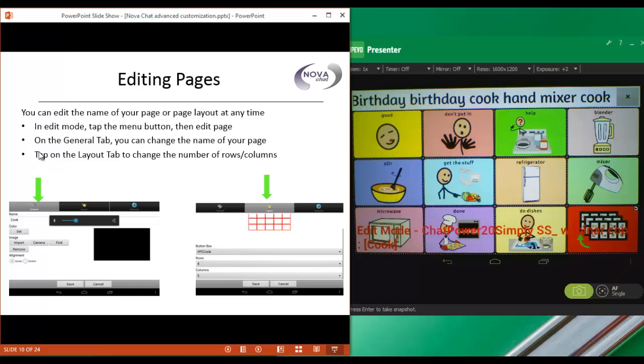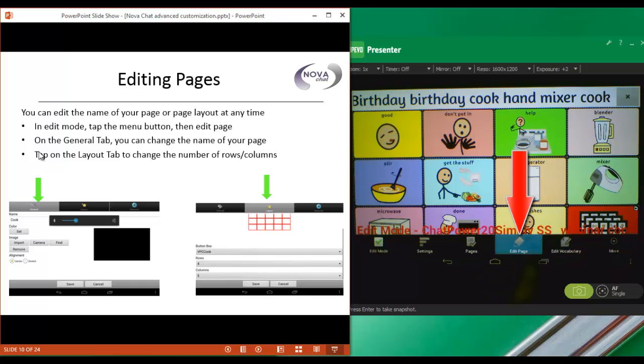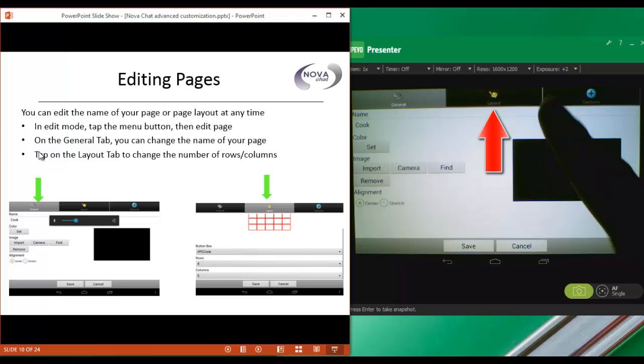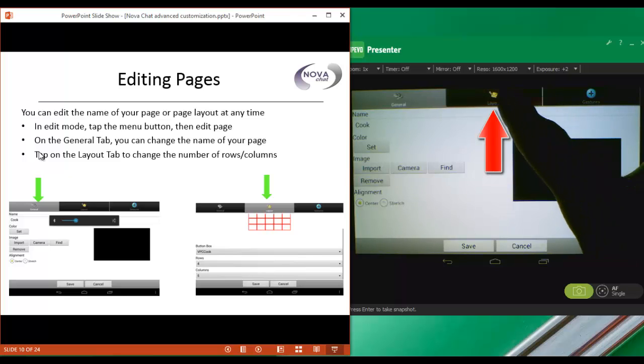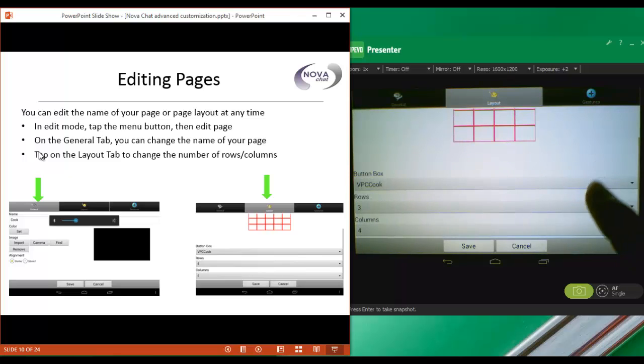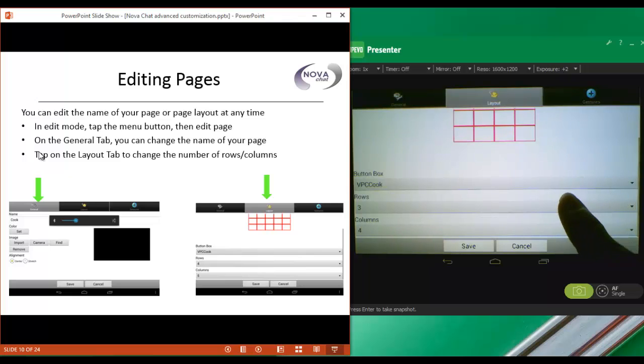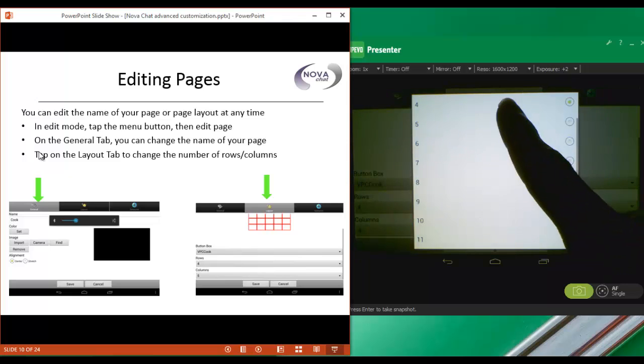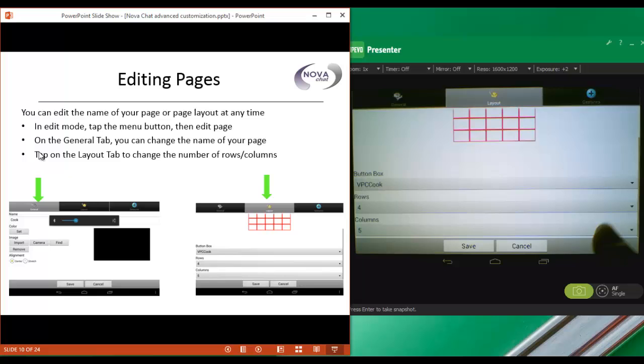In edit mode, we're going to tap the menu button, and then we're going to edit the page. We're going to go to the layout, which is the middle tab. And we're going to scroll down, and we'll choose 4 rows by 5 columns to keep it consistent with the rest of our vocabulary. And we'll tap on save.